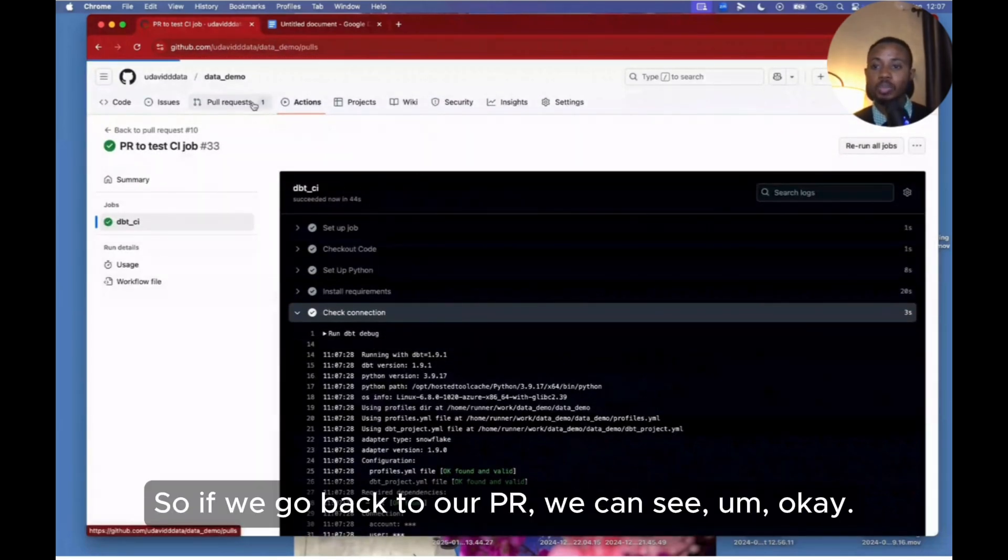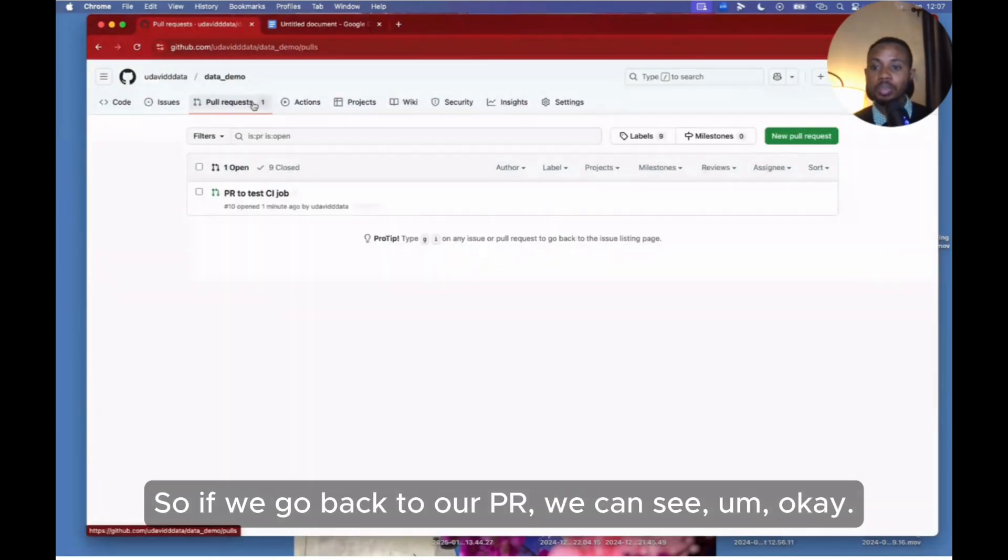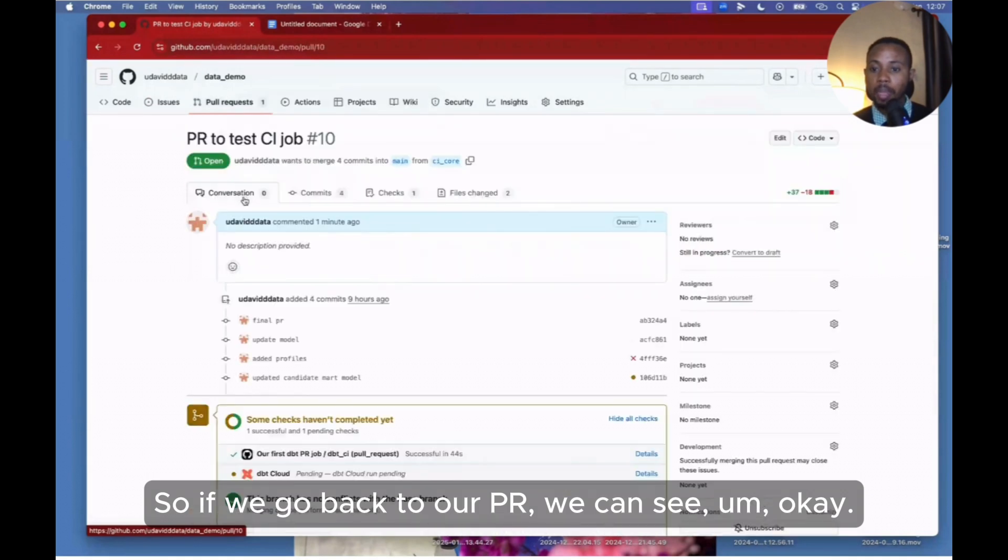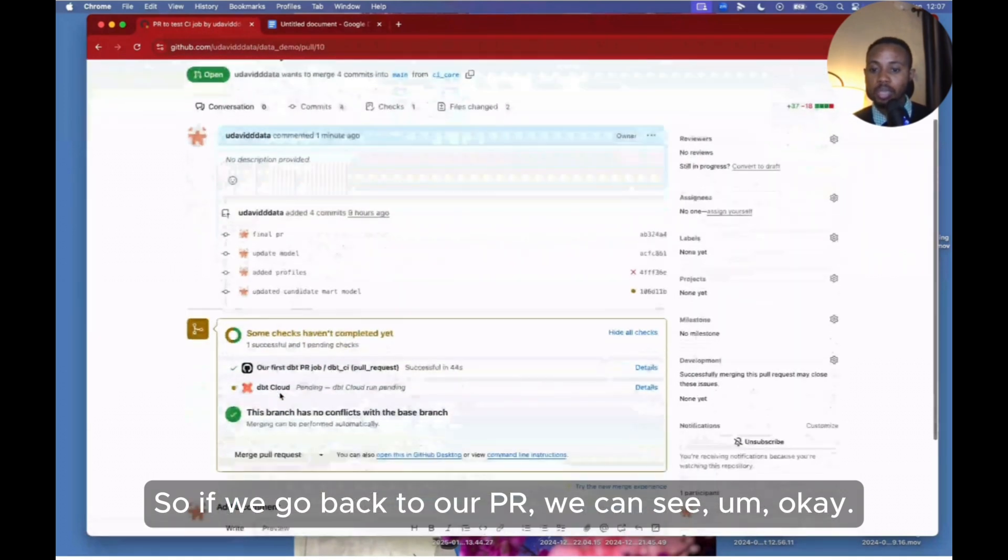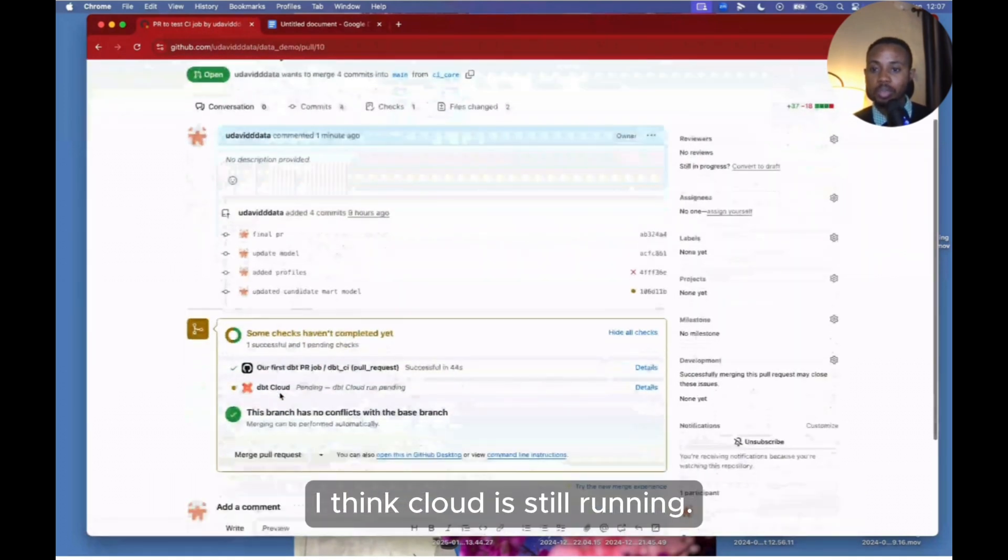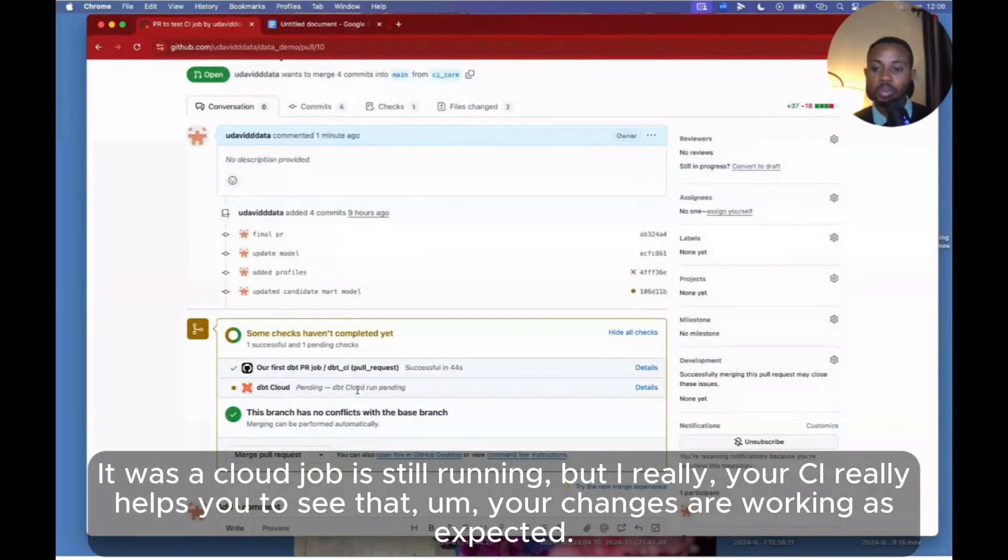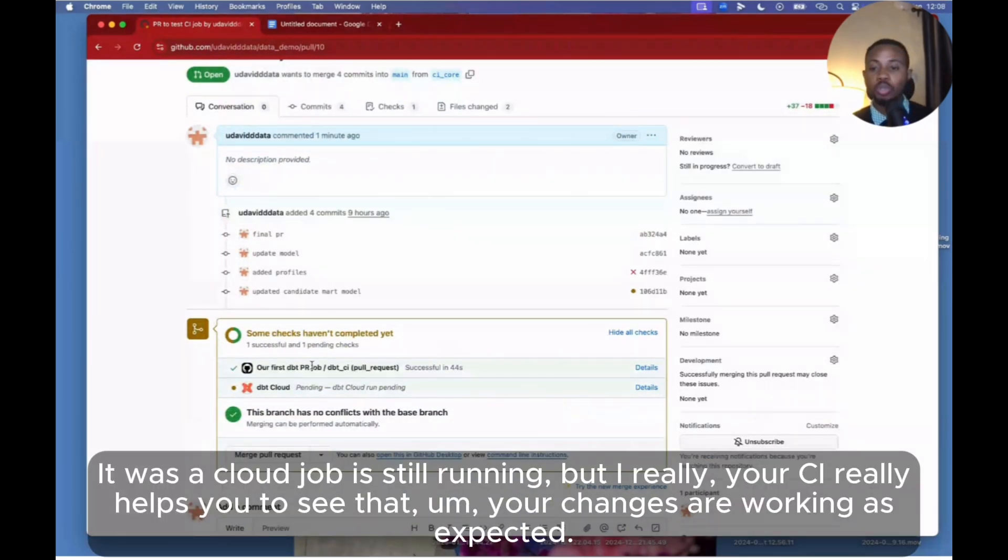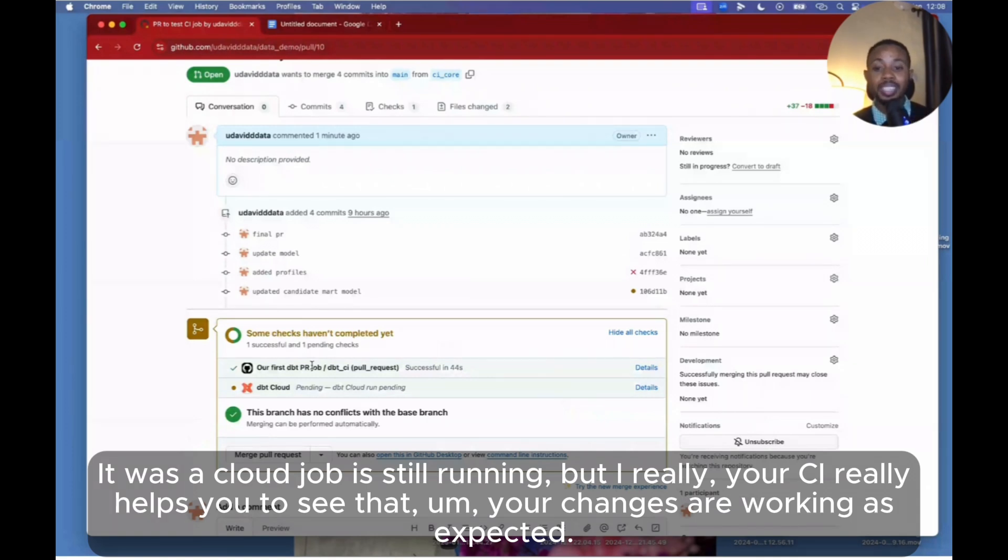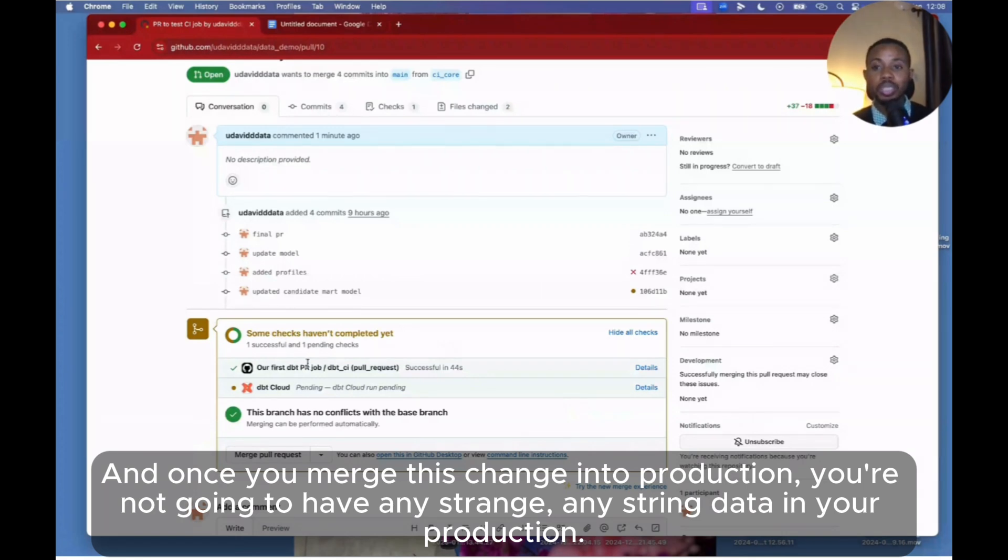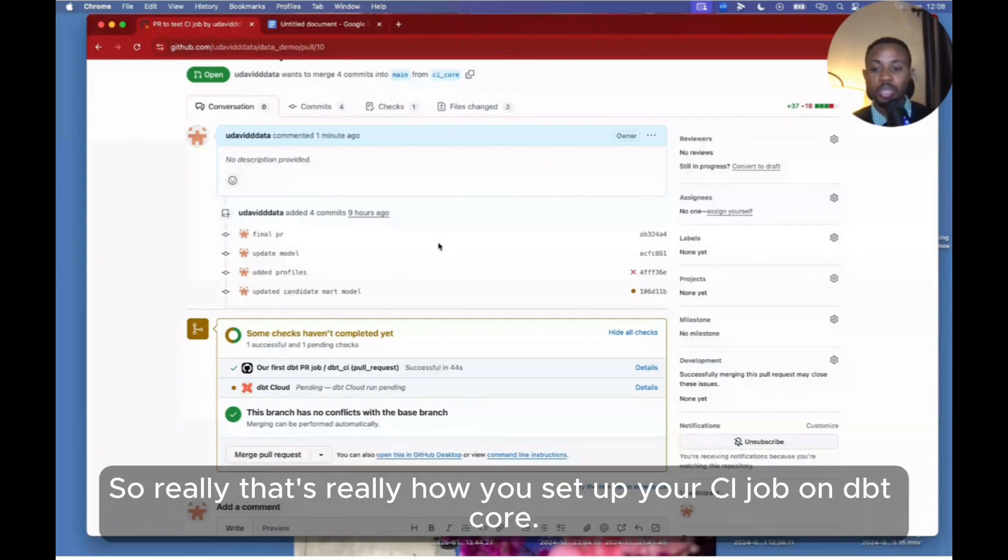That's quite easy. So if we go back to our PR, we can see - okay, I think dbt Cloud is still running. The Cloud job is still running, but then really your CI really helps you to see that your changes are working as expected. And once you merge this change into production, you're not going to have any strange data in your production. So really, that's really how you set up your CI job on dbt Core.